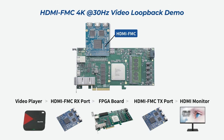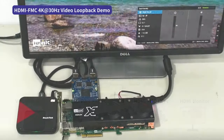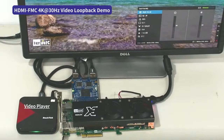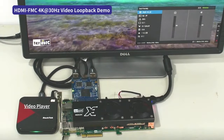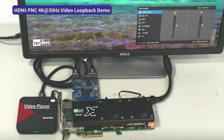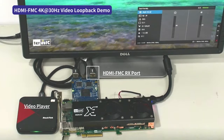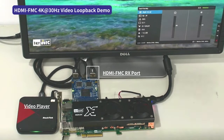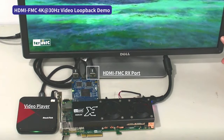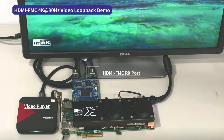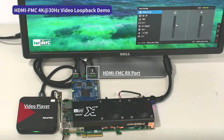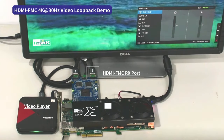This demo shows 4K video loopback with an HDMI-FMC daughter board. The video player outputs 4K video data to the HDMI-FMC board. The 4K video data inputs the HDMI-FMC RX port and is conveyed to the FPGA board.